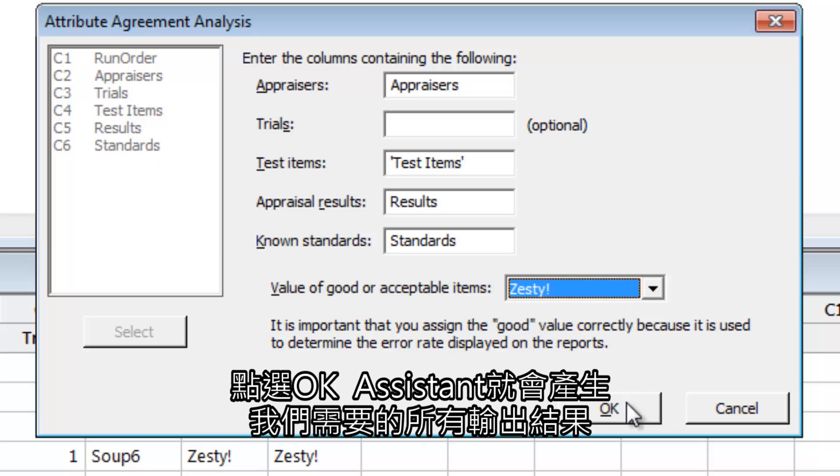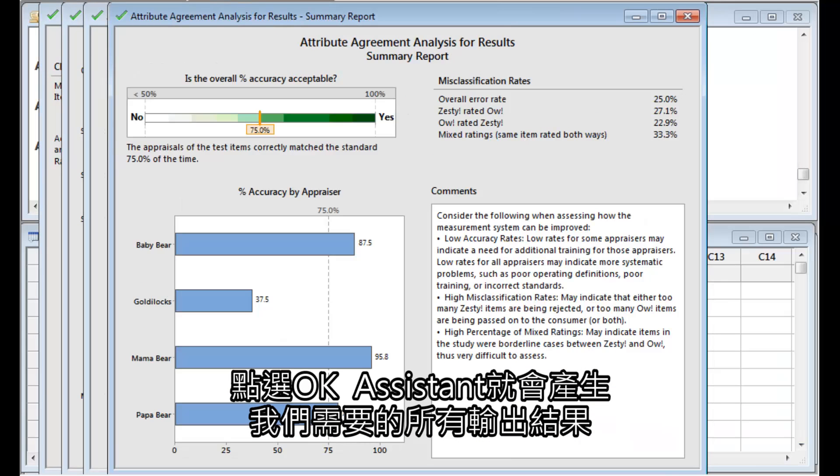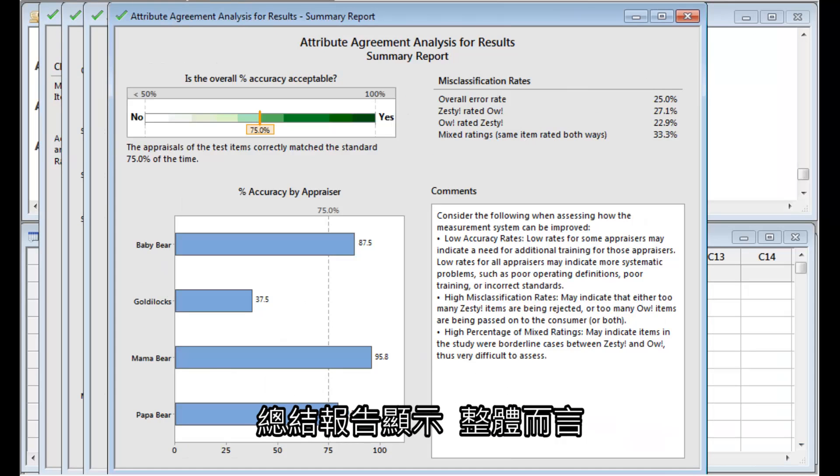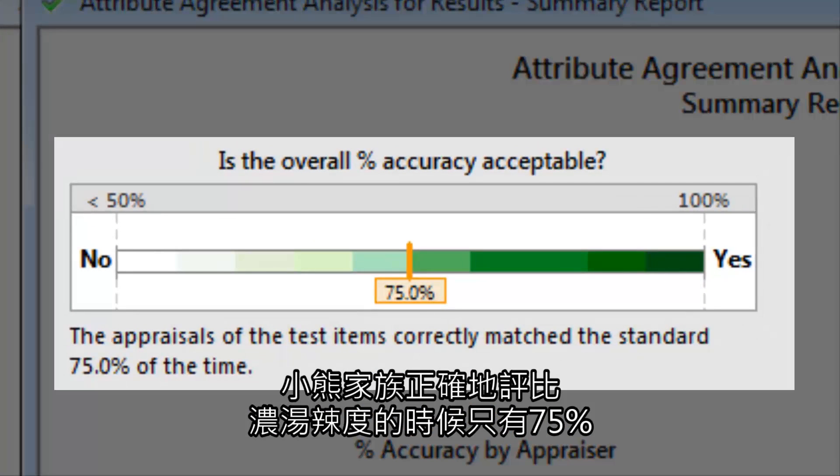Click OK, and the Assistant produces all of the output we need. The summary report shows that, overall, the family appraises the spiciness of the soups correctly only 75% of the time.